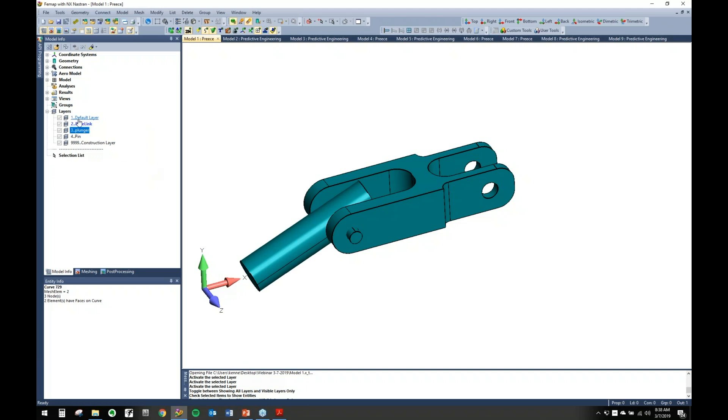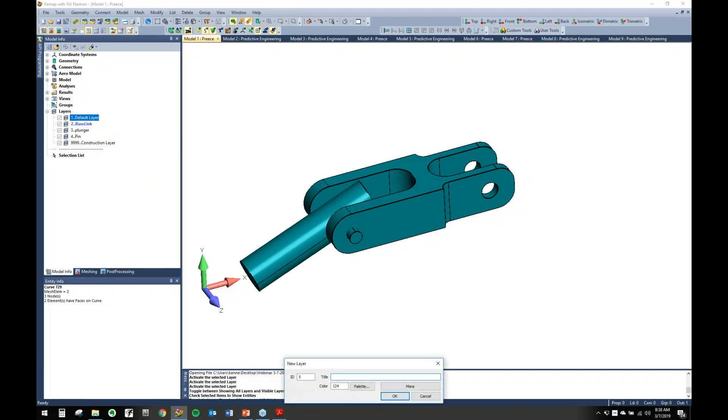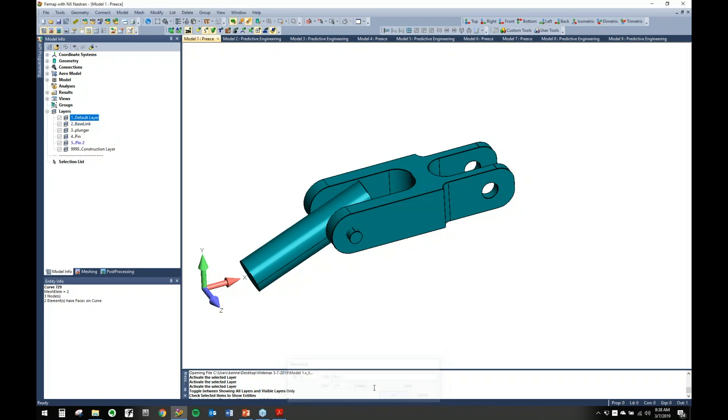Let's go ahead and make a layer. To do that, right-click in your model tree and you can create new, name it whatever you want, set an ID. So we'll just call this 'pin two.' Also, if you hit more, you can just keep creating layers, but we only want that one for right now.